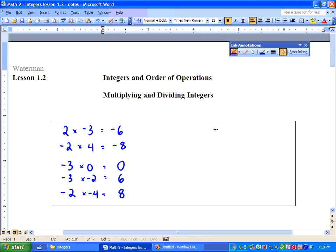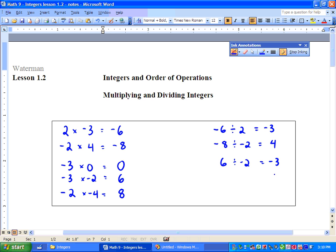Next I want you to try this. We've got negative 6 divided by 2, and we get negative 3. Then we've got negative 8 divided by negative 2, and we get positive 4. Then we have 6 divided by negative 2, and we get negative 3 again. And finally, we have 8 divided by 4, and we get positive 2.